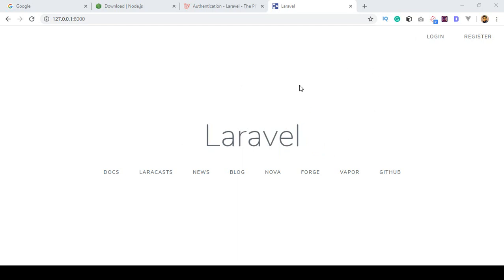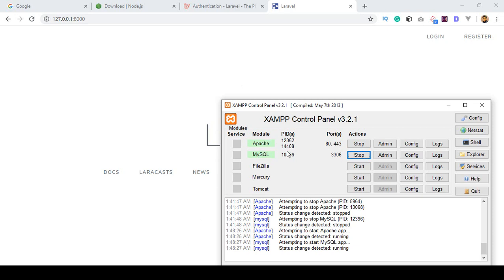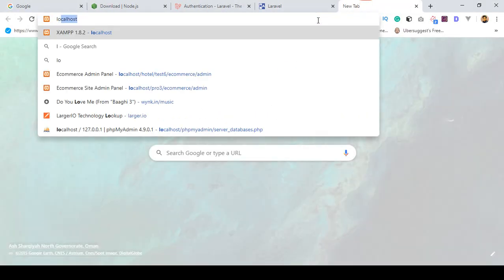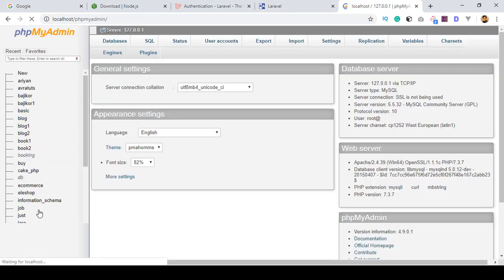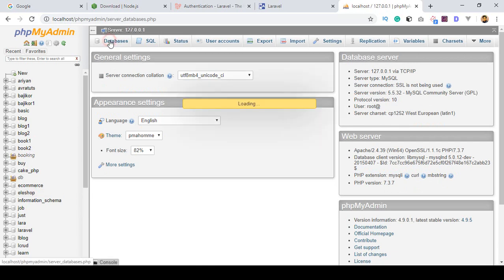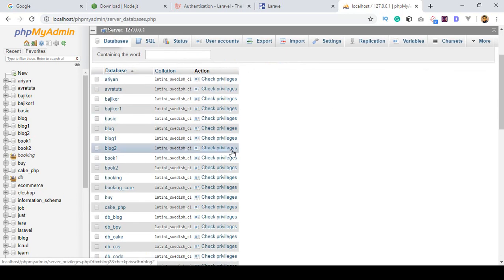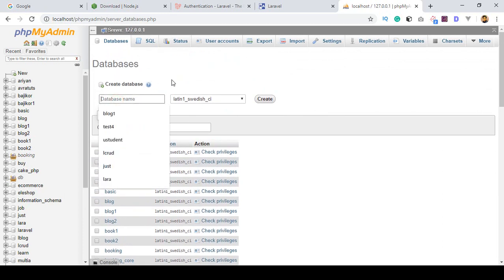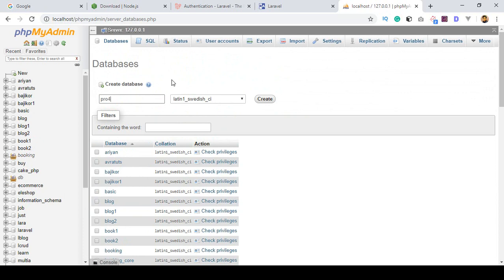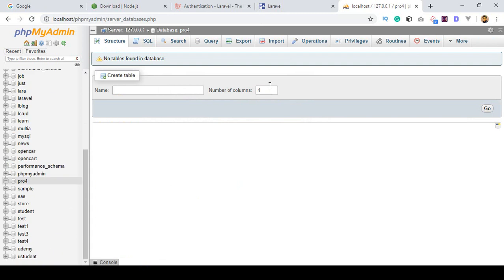So now in this video I want to create a database for our project. Our XAMPP is running so I want to access localhost and go to phpMyAdmin. In phpMyAdmin, go to the database area. For this project I want to create a database named 'pro4' — I'm using that name because I already created a folder called pro4 — so I simply click Create. Now you can see our database is created.